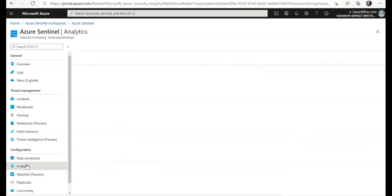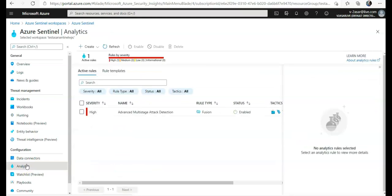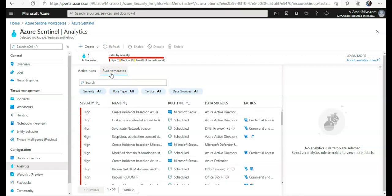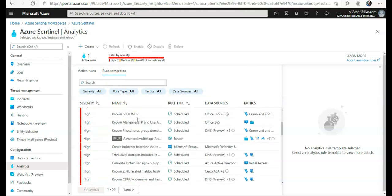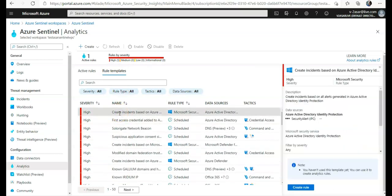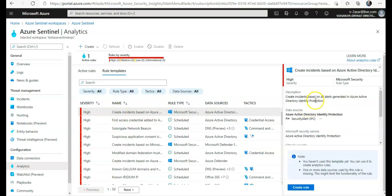Under configuration, you go to analytics, and then you click on the rule template here. Now it would contain all the Sentinel built-in rules. You'll see built-in rules are available, like create incident based on all alerts generated in Azure Active Directory Identity Protection.